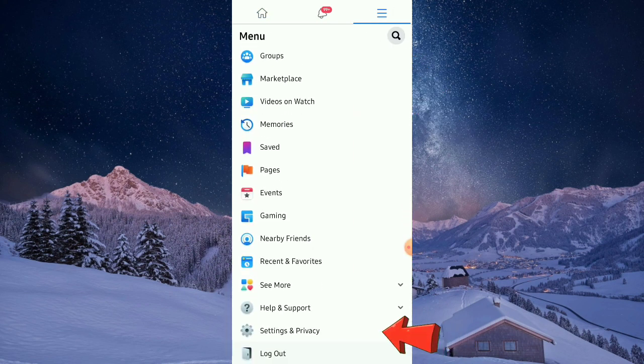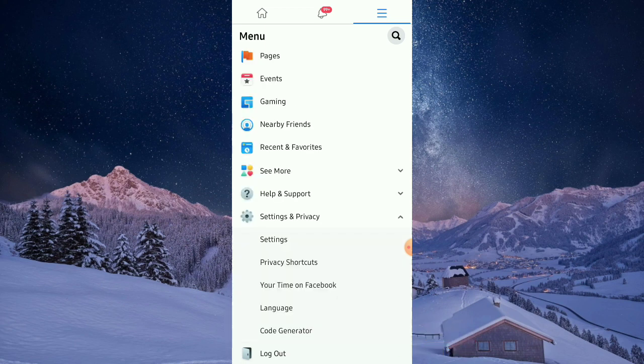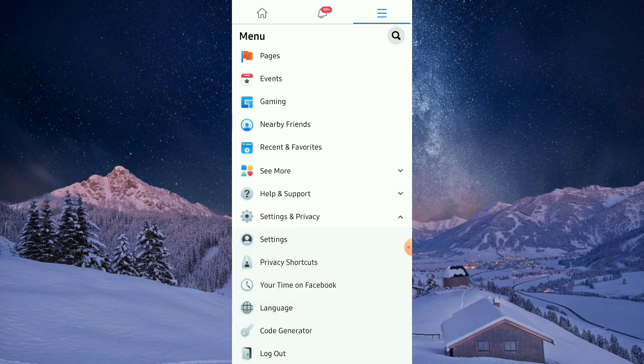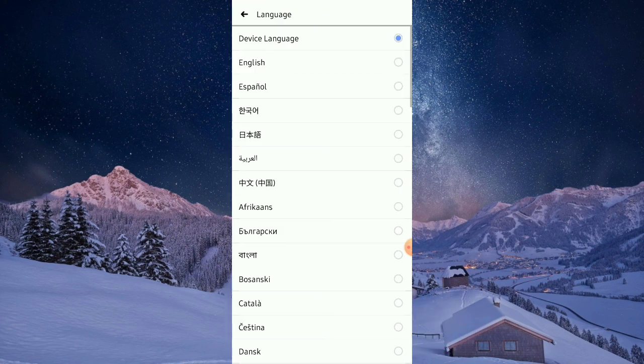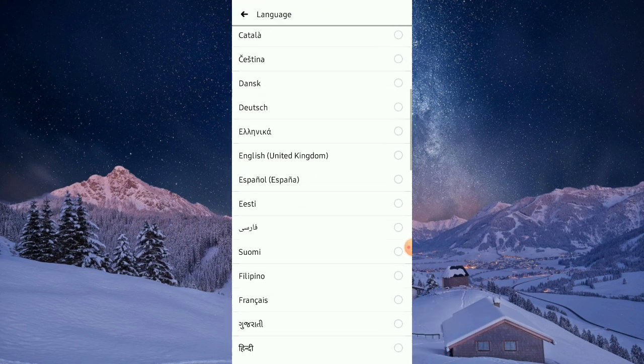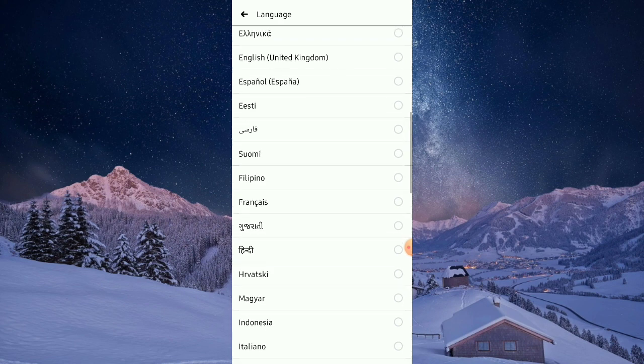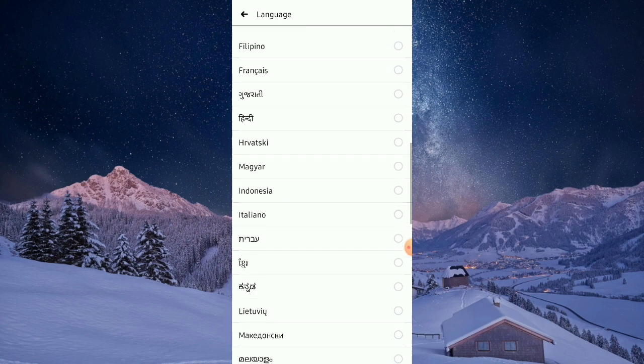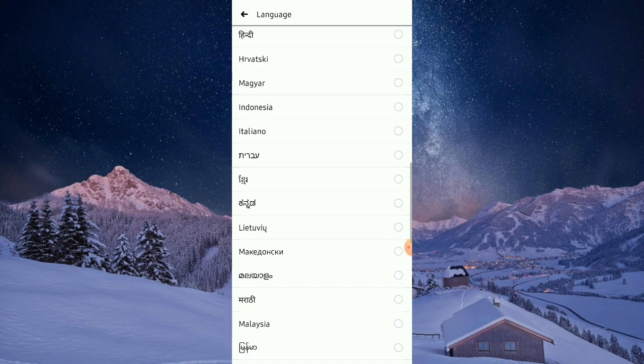Click the setting and privacy button, then tap the language option. Find the language under Malaysia or Melayu.